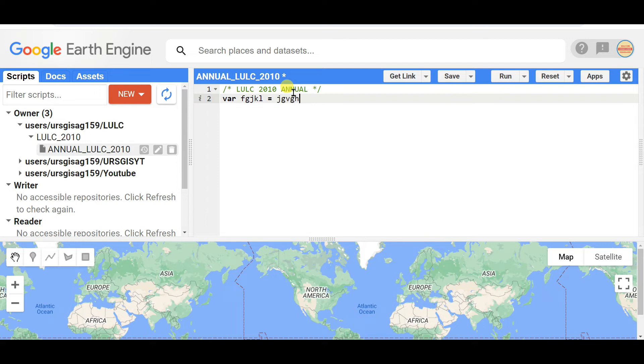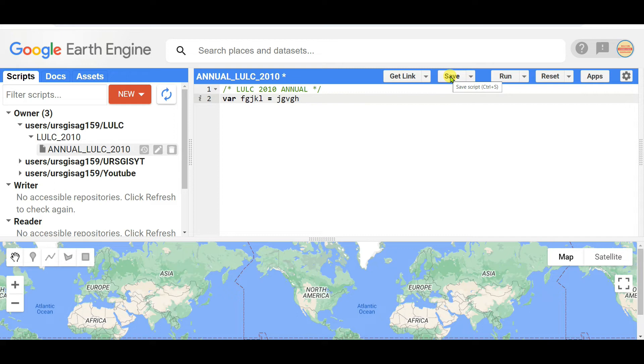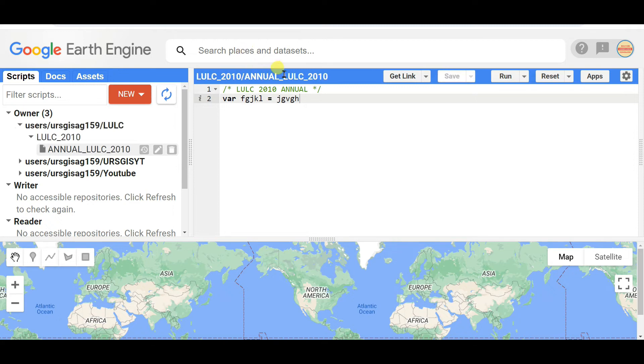Then you need to save. If you save this, the file will be saved within this folder and within this repository. I'm saving it as Annual LC LULC in this folder, and this is the file name.